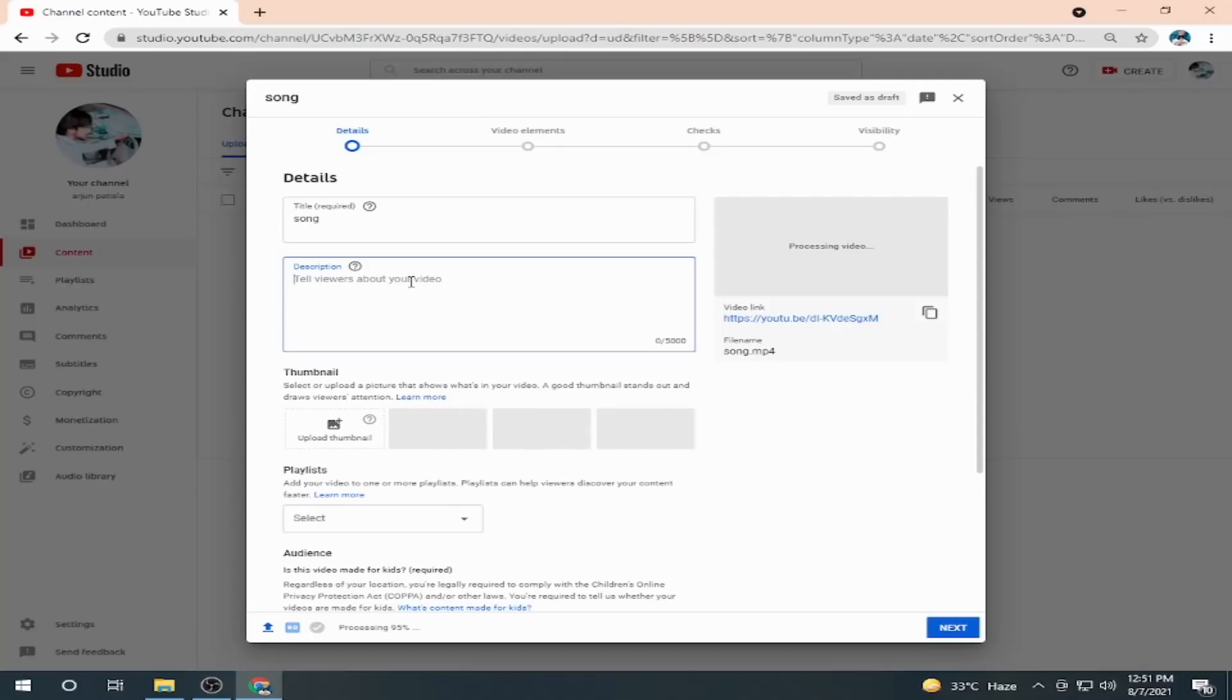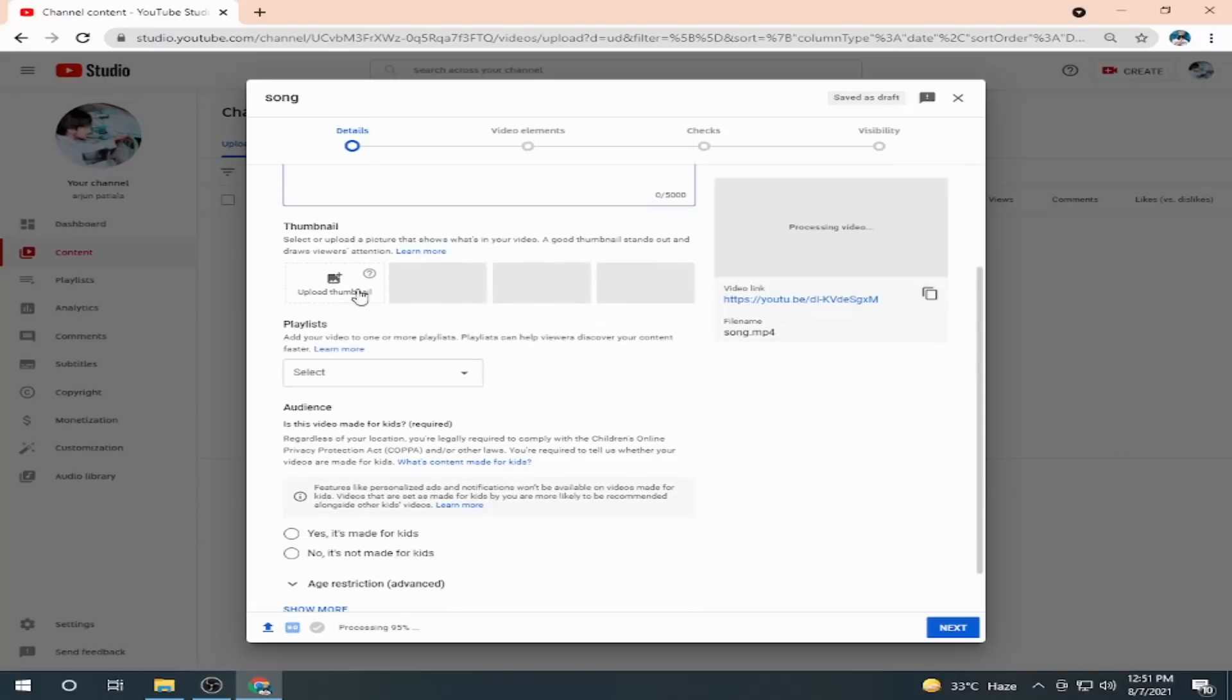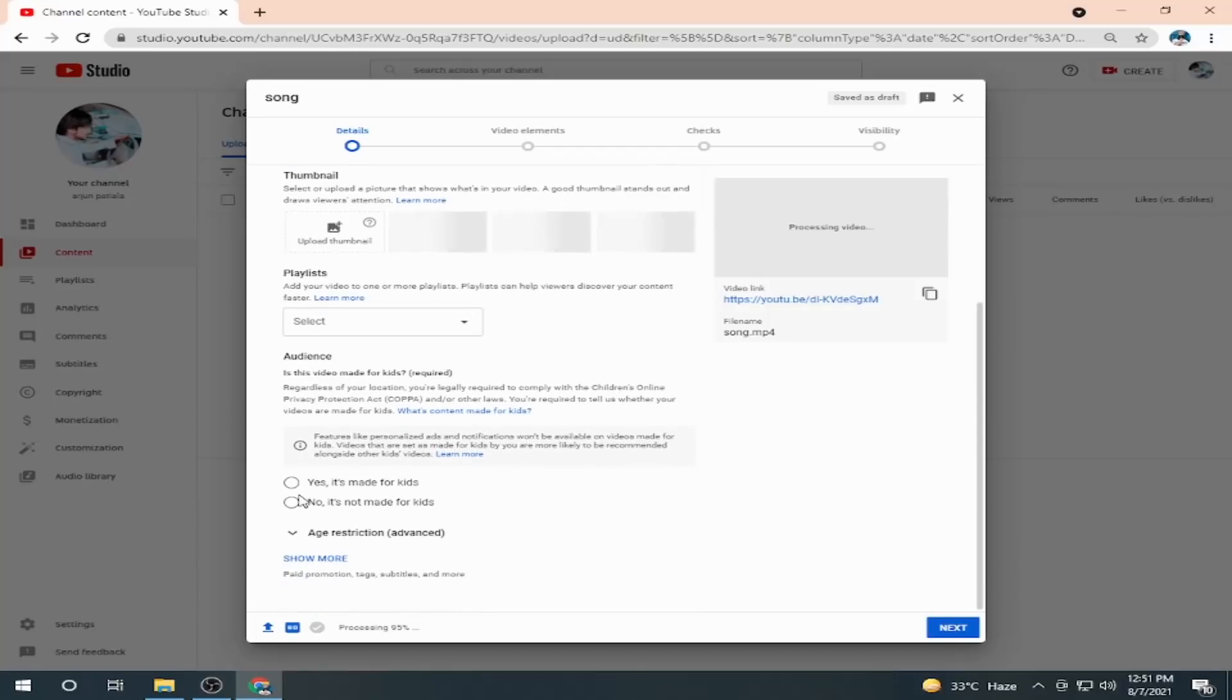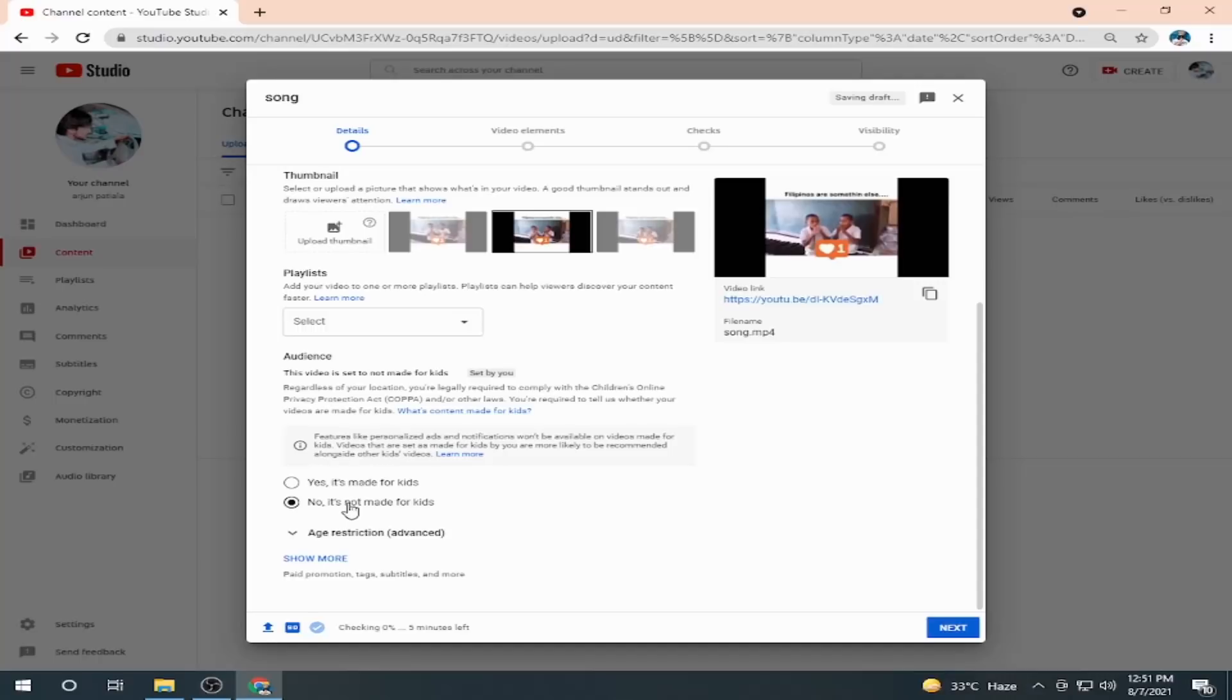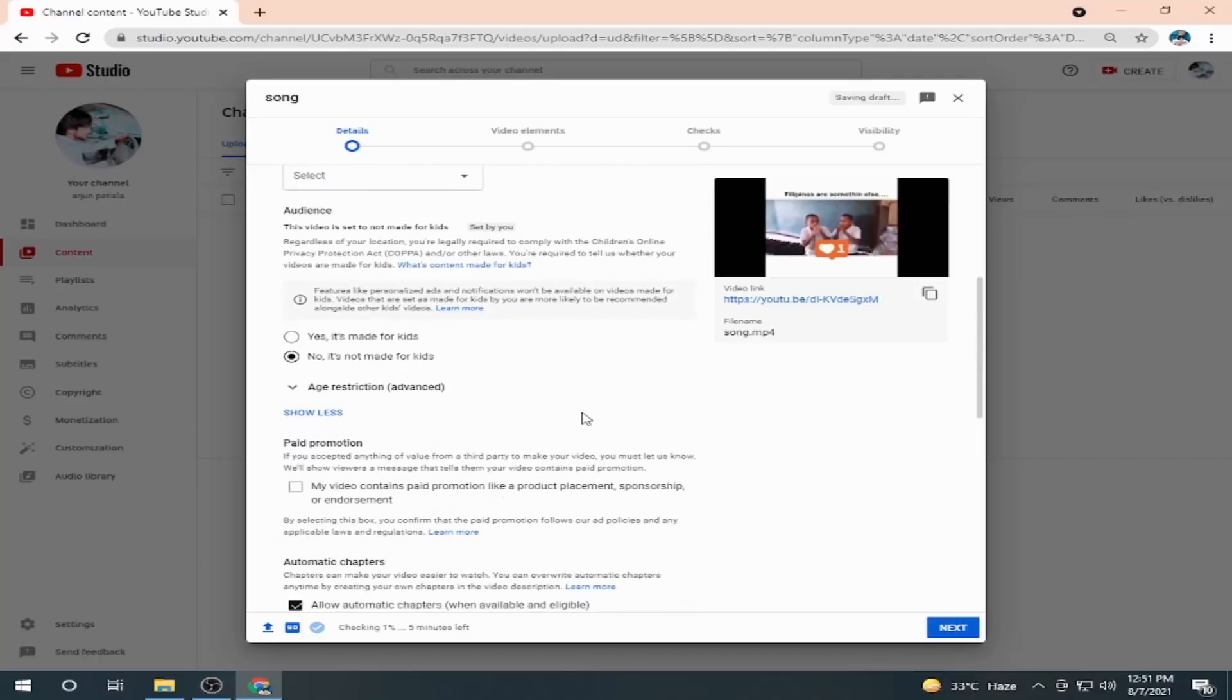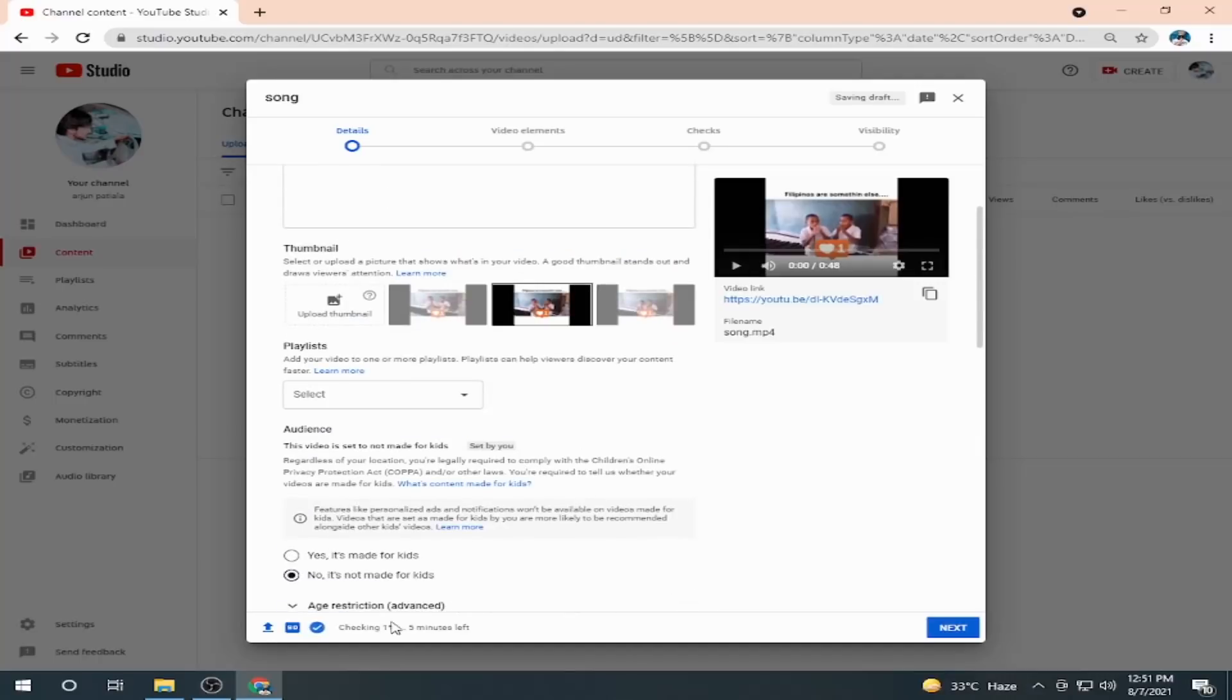From here you can select the thumbnail. It is processing. After processing, it will enable you to select the thumbnail. This option is very important: you have to select 'No, it is not made for kids.' From here, show more. As you can see, the processing has completed and it's allowed me to select the thumbnail.